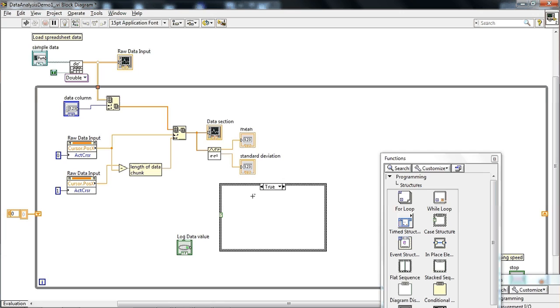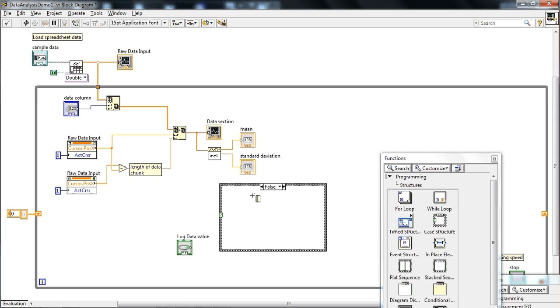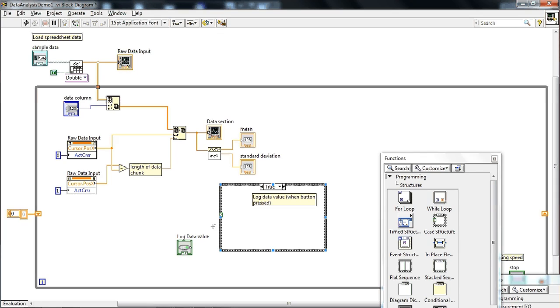So I'm going to make a comment here just by double-clicking, saying log data value when button is pressed. And then when it's false, in other words, when you're not pressing the button, nothing. Just pass data through without doing anything to it.